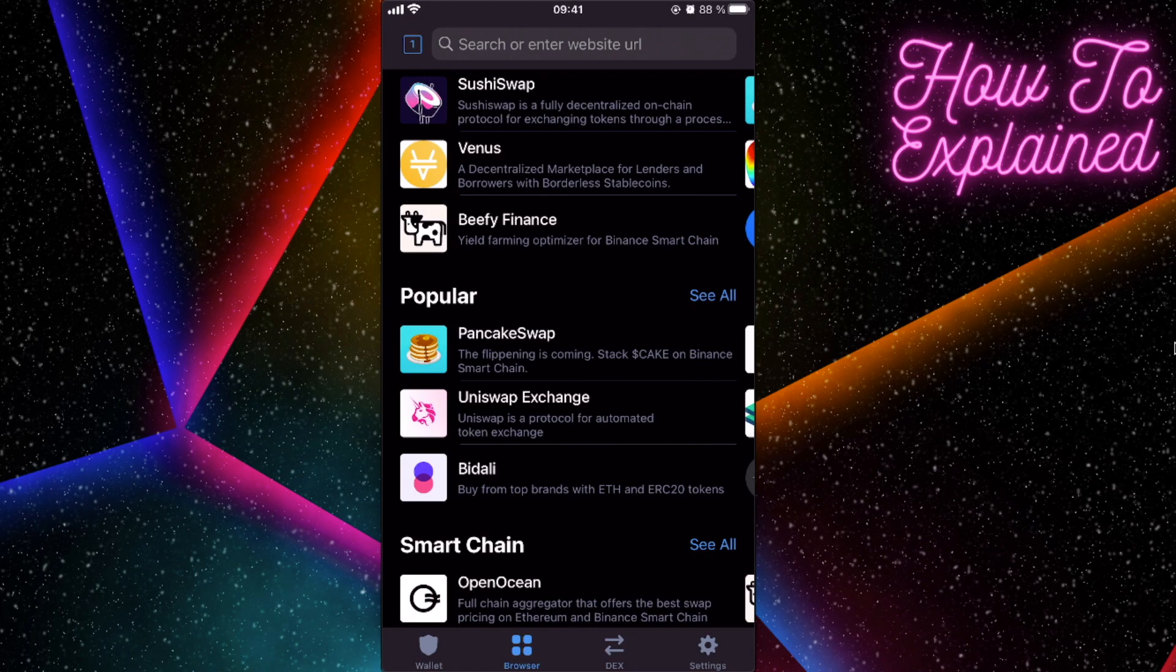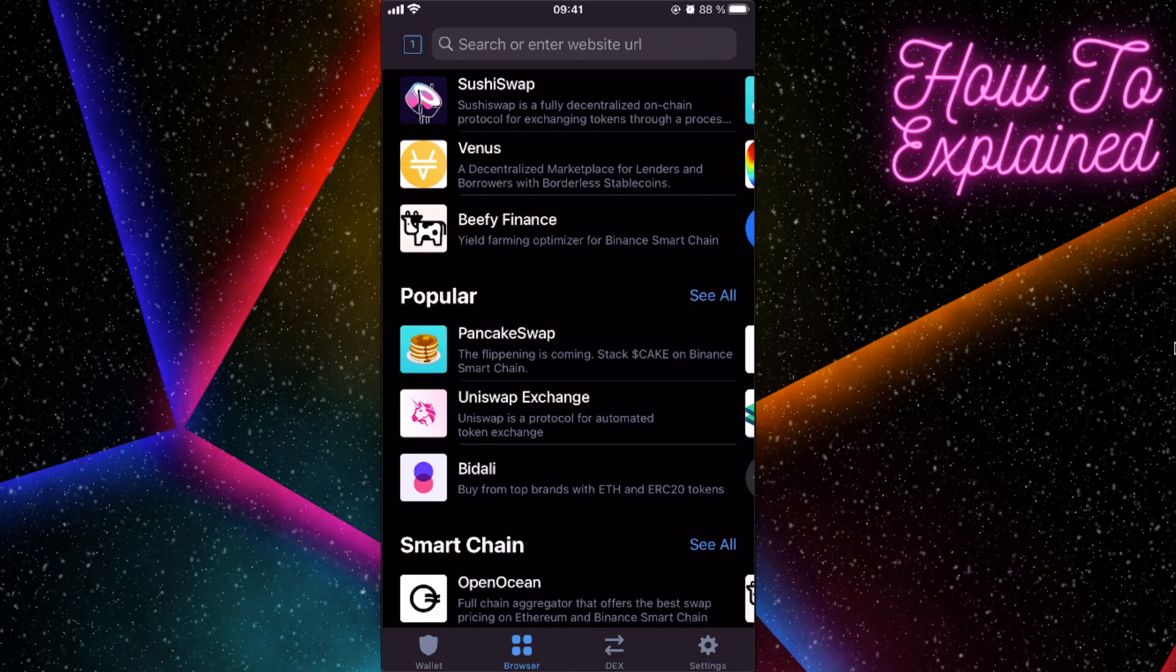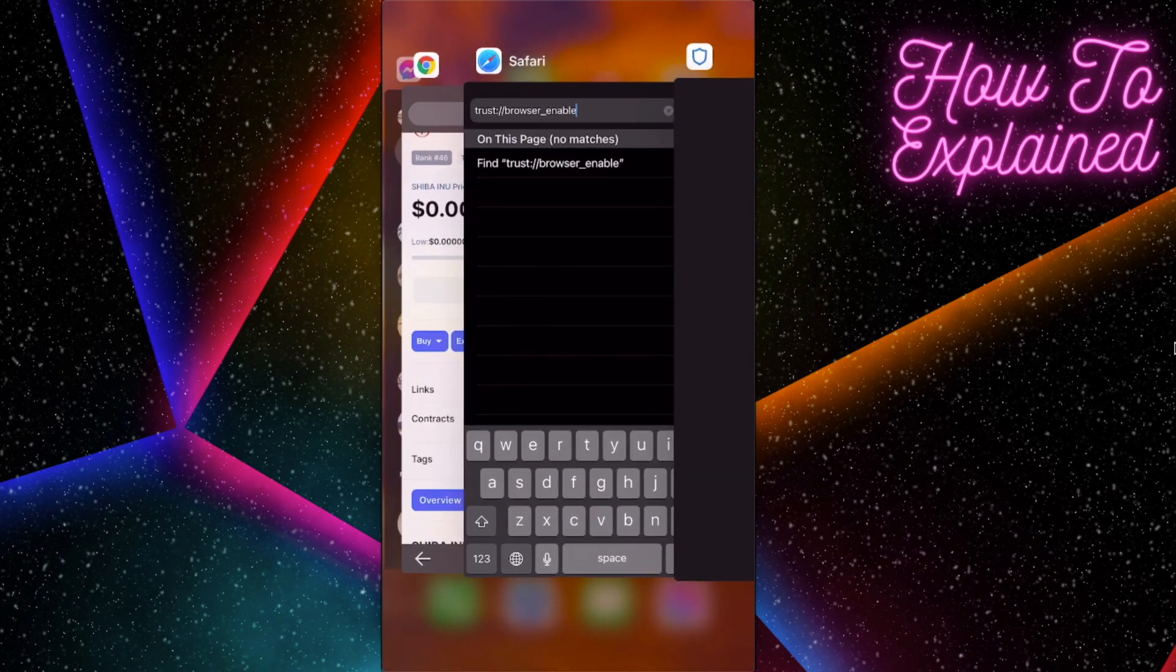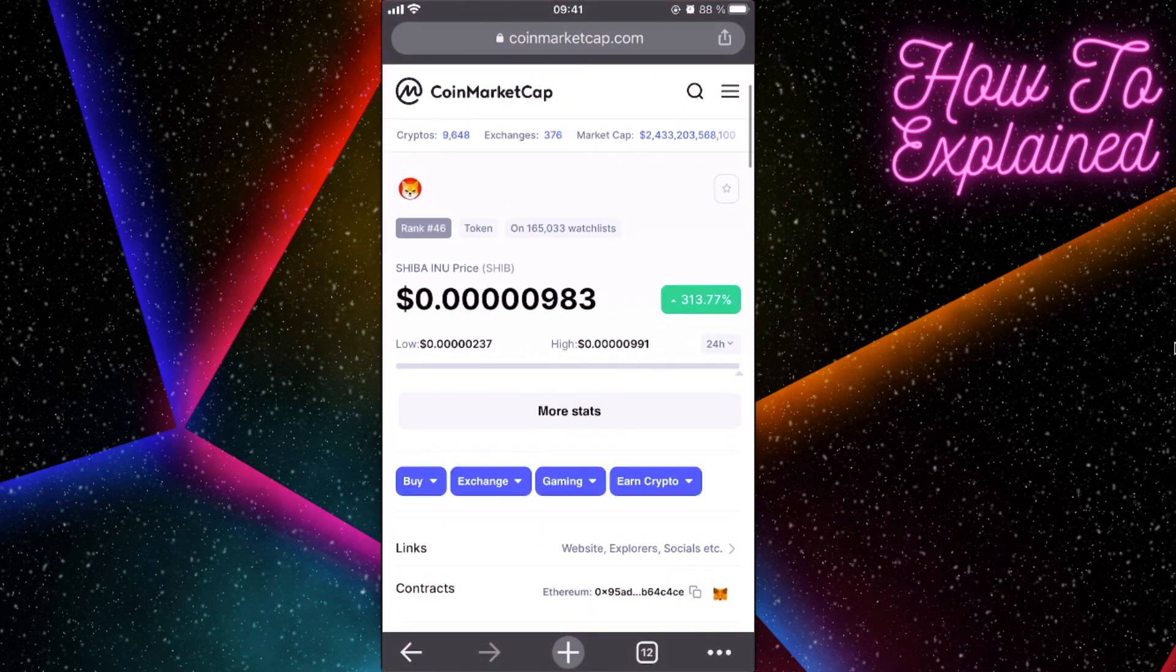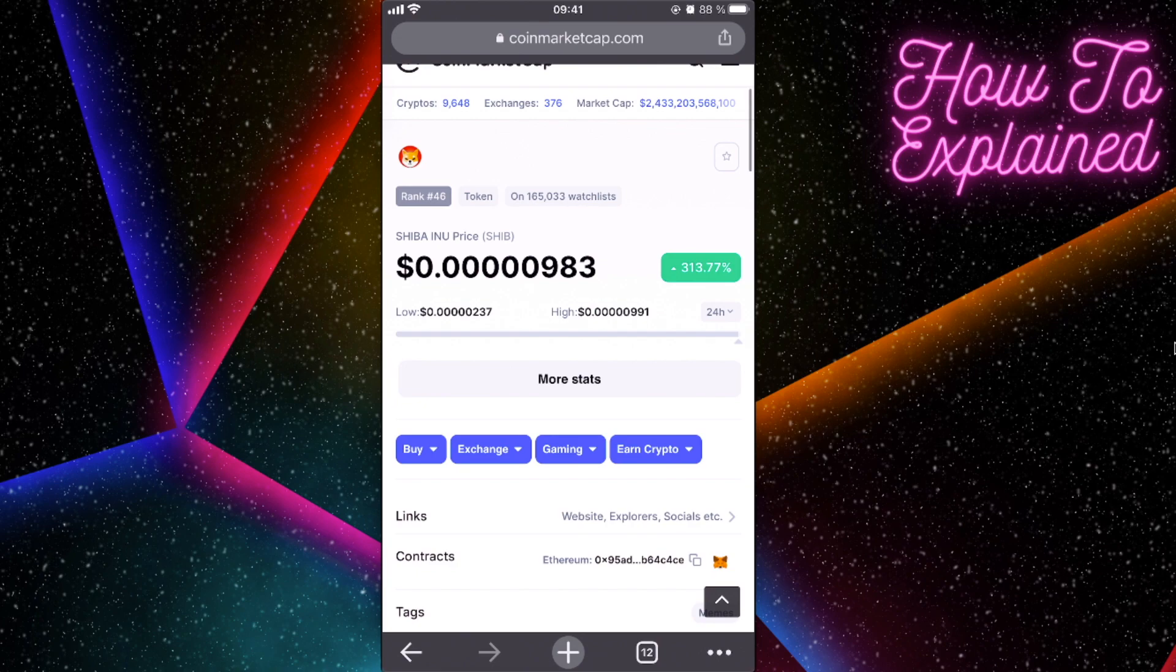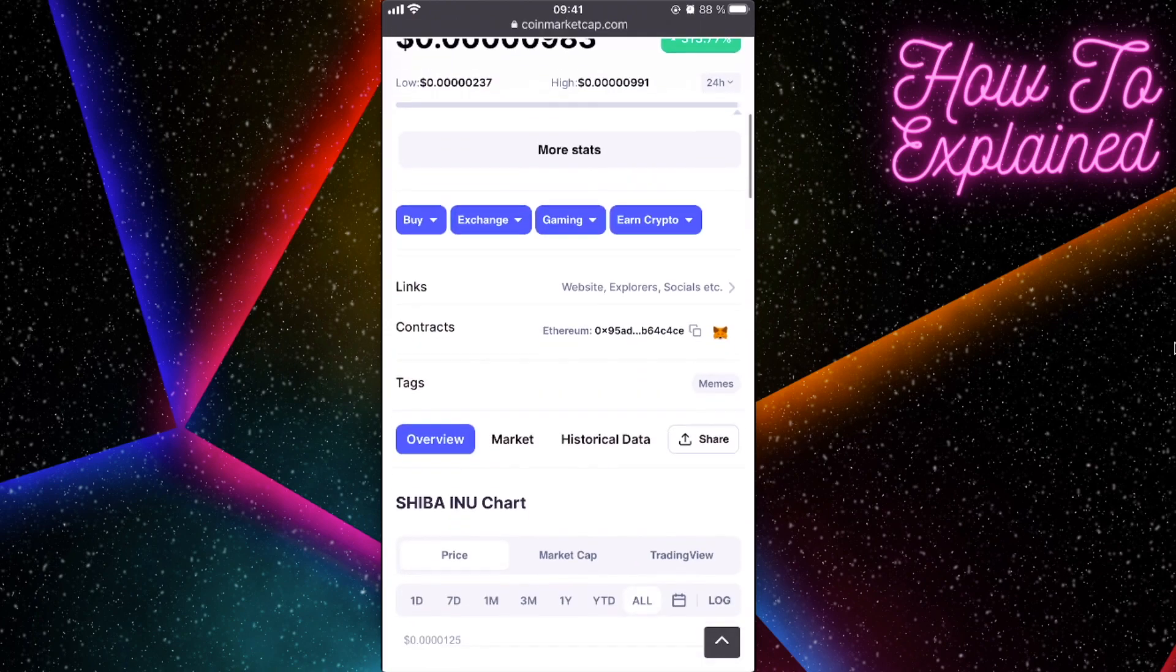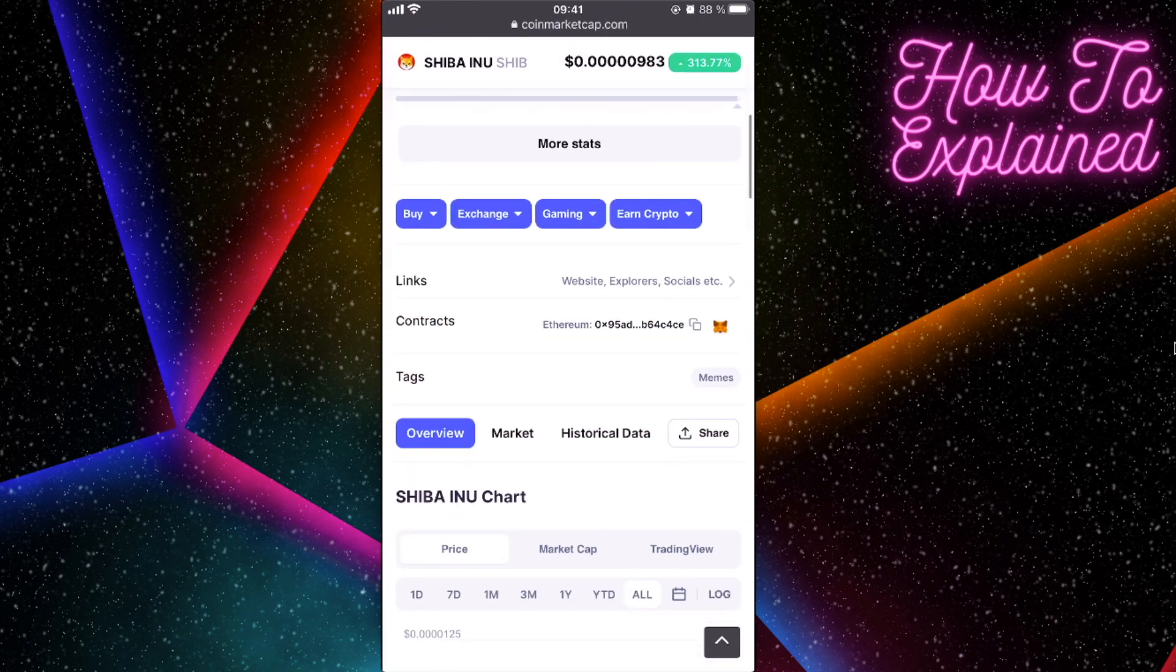So if you did that, you already have a Shiba Inu and how to sell it. You will need to use of course Uniswap exchange, but first you will need to go to CoinMarketCap, find the Shiba Inu token, and copy the contract address.